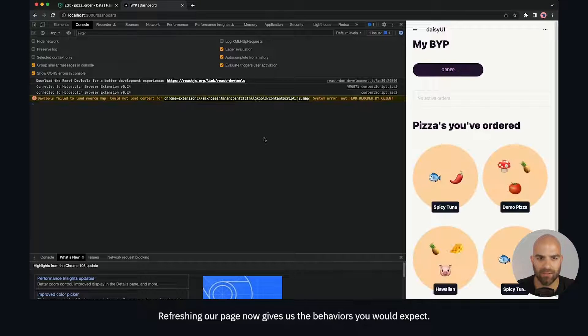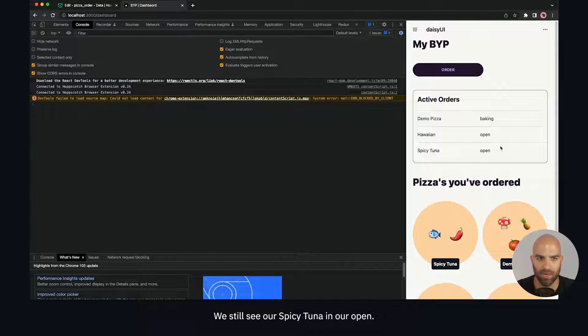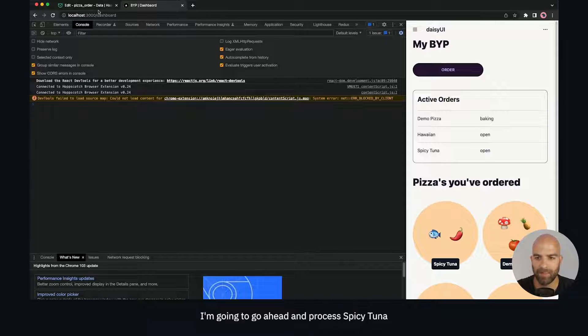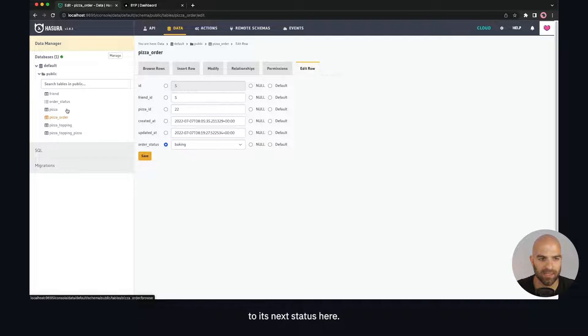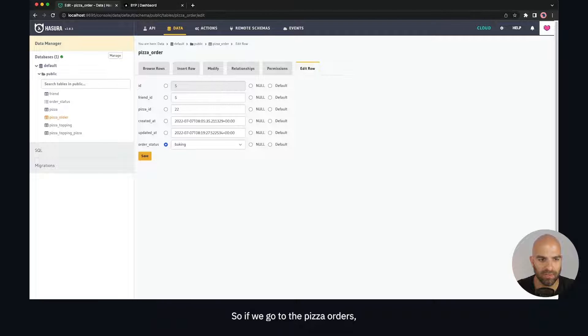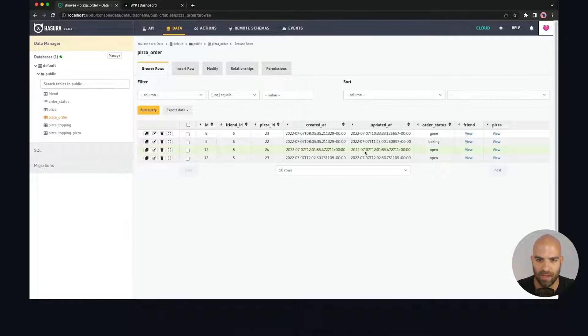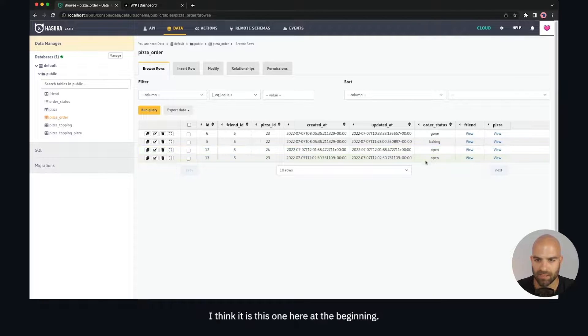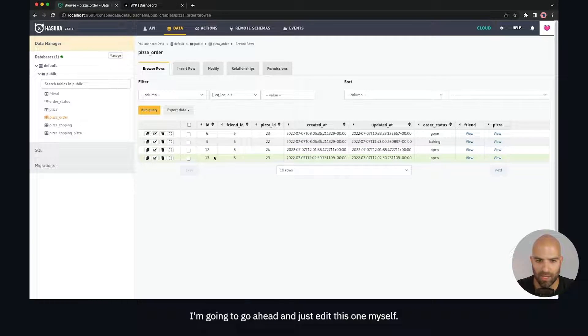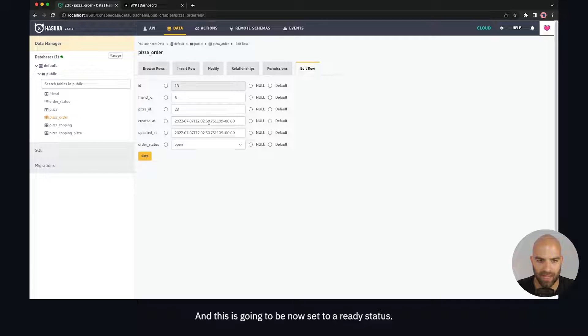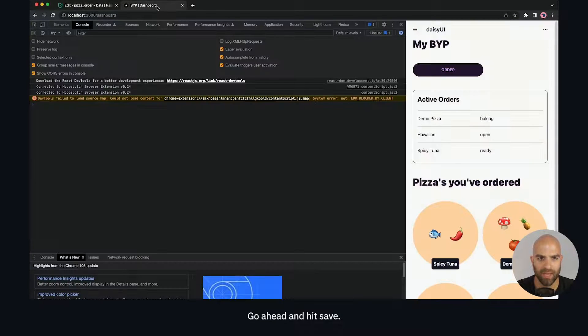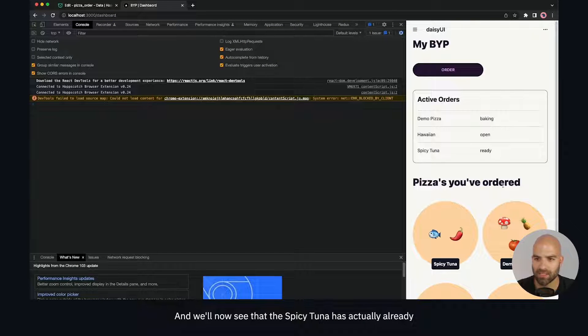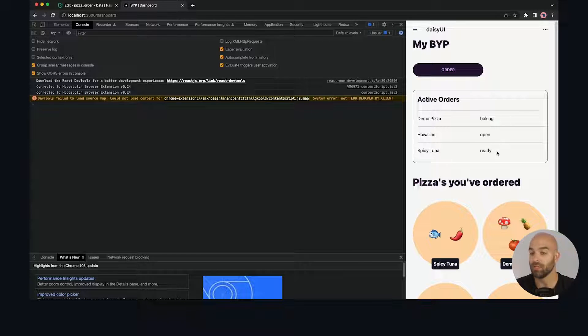Refreshing our page now gives us the behaviors we'd expect. We still see our spicy tuna in our open. I'm going to go ahead and process spicy tuna to its next status. If we go to the pizza orders, I'll go to my spicy tuna order and edit this one by itself. This is going to be set to a ready status. Hit save, and we'll now see that the spicy tuna has already transitioned to ready. That's how we work with subscriptions and real-time data.